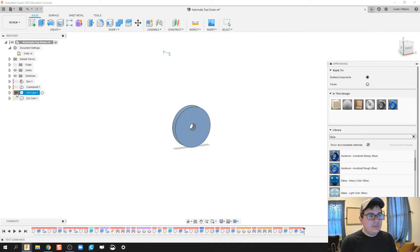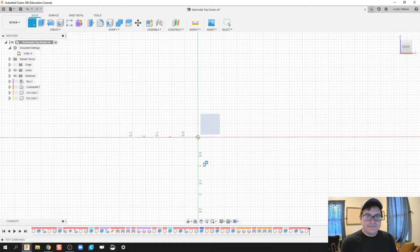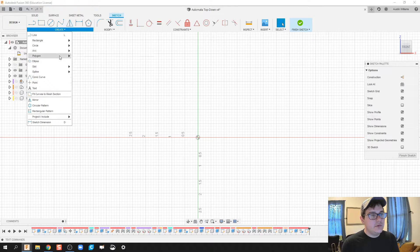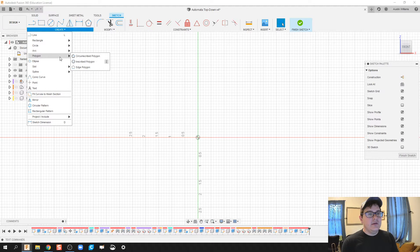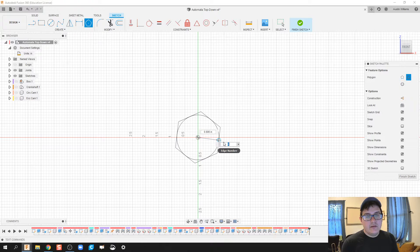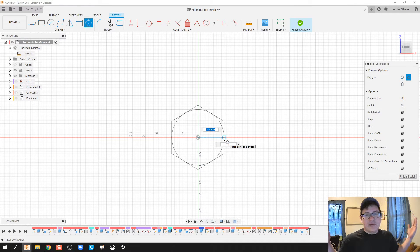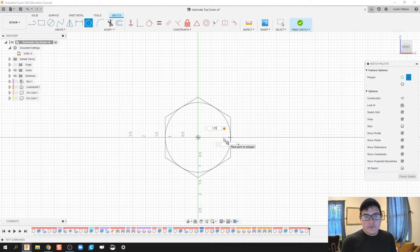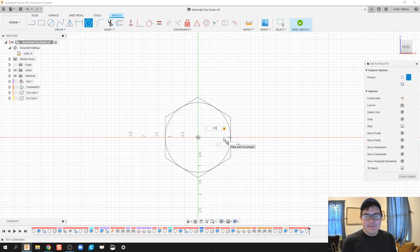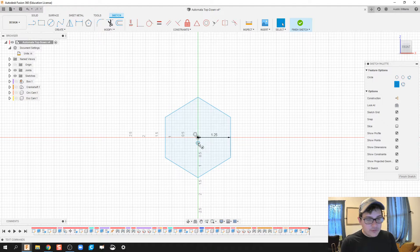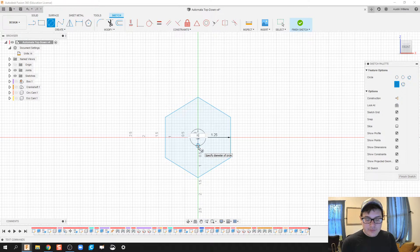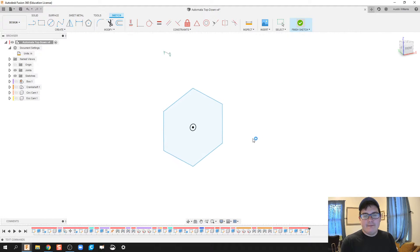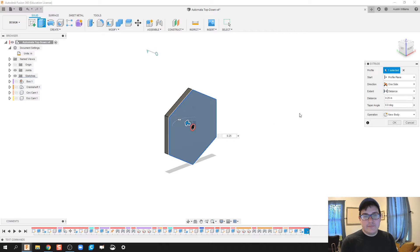Create a sketch. This next one we're going to create a hex cam. Under polygon, we're going to circumscribe polygon. Hex cam is made. We're going to make this a 1.25 hex cam. We're also going to do our inside diameter of 0.25.